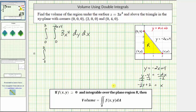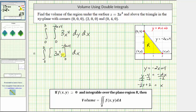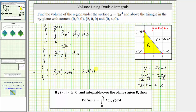Integrating with respect to y first, we treat x as a constant. The anti-derivative of three x to the fourth with respect to y is three x to the fourth times y. The limits of integration are from zero to negative two x plus four. Substituting those limits for y — not x — we get the integral from zero to two of three x to the fourth times negative two x plus four, minus three x to the fourth times zero.